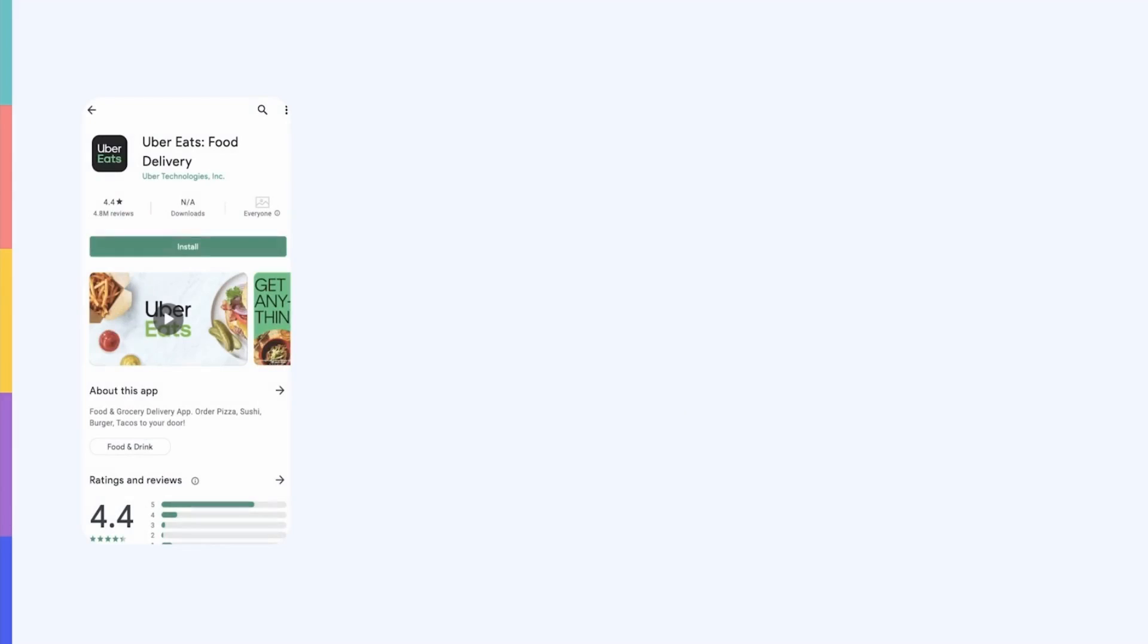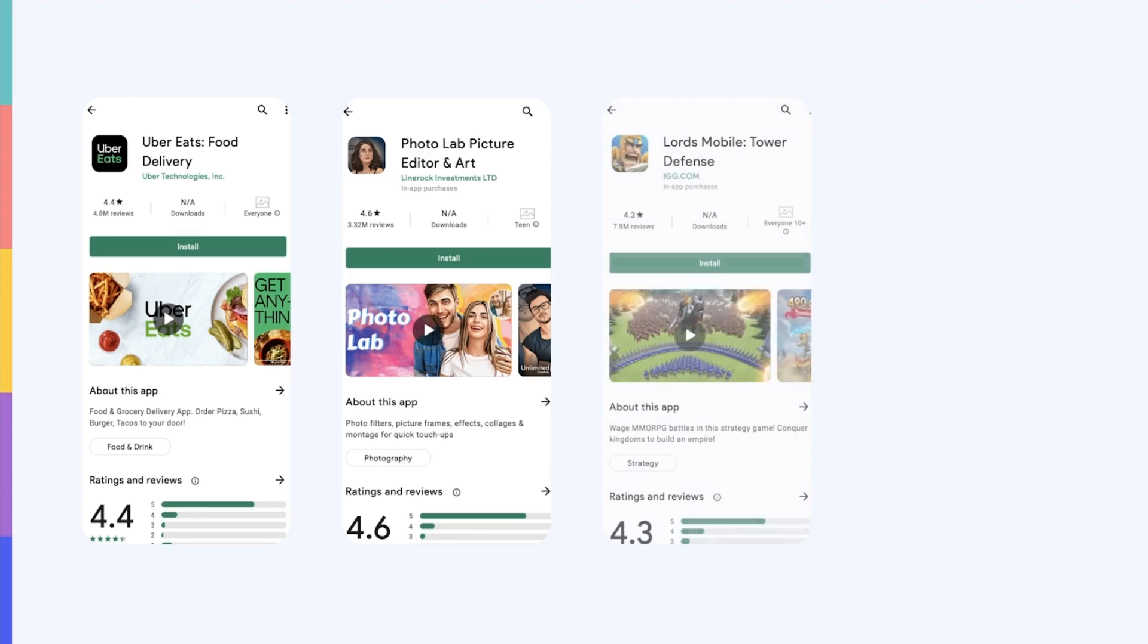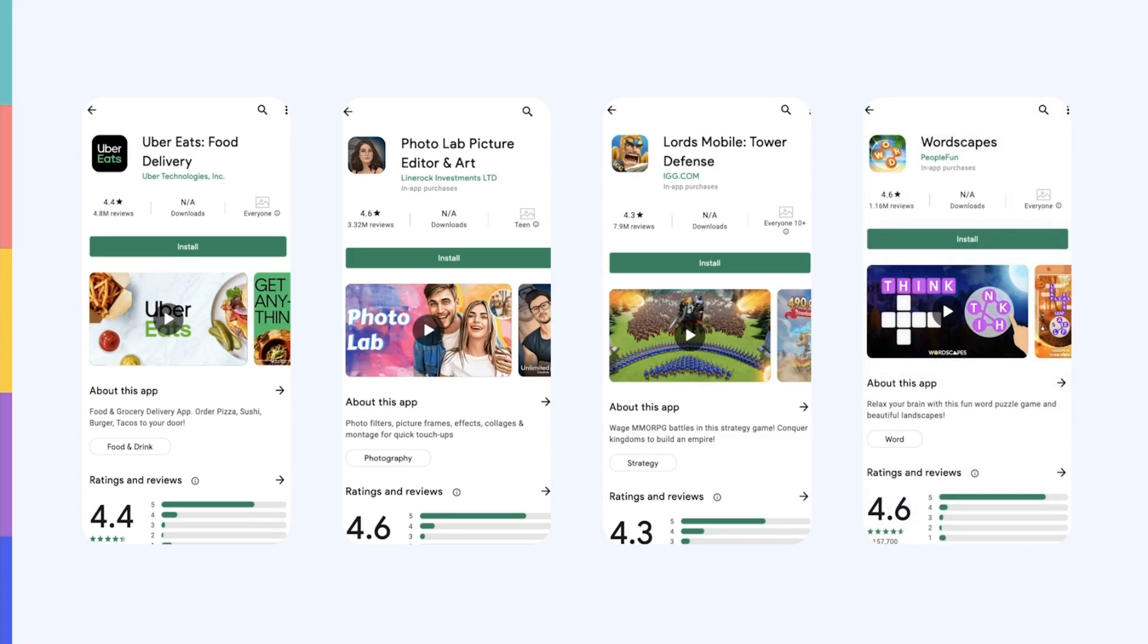In the US, Uber Eats highlights some American staples users can order through its app. Photolab's feature graphic showcases the type of designs that users can use the app to create. Lords Mobile provides context by showing a battlefield in its feature graphic, and Wordscapes has designed a very simple yet powerful feature graphic that highlights gameplay.